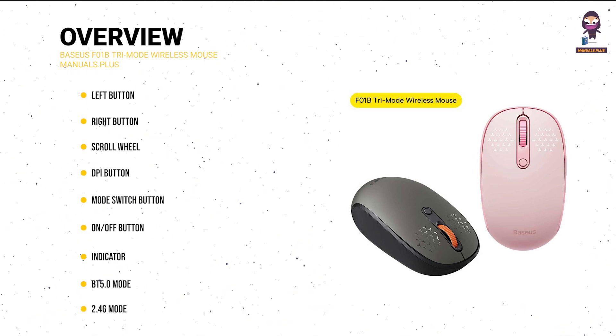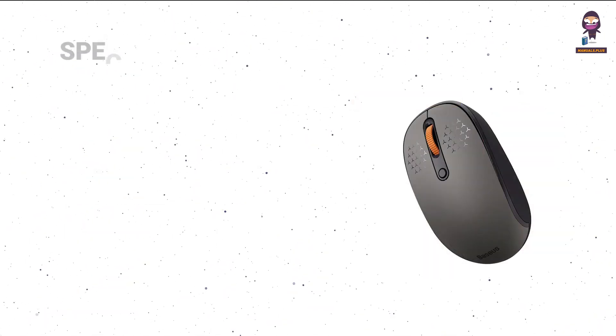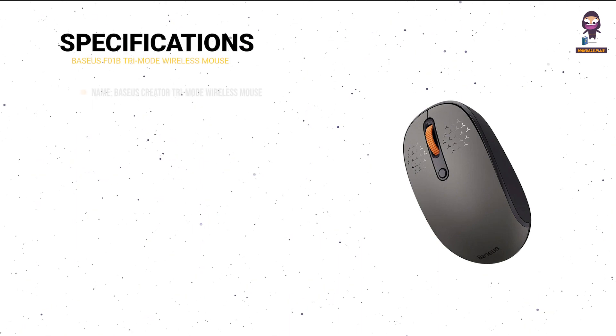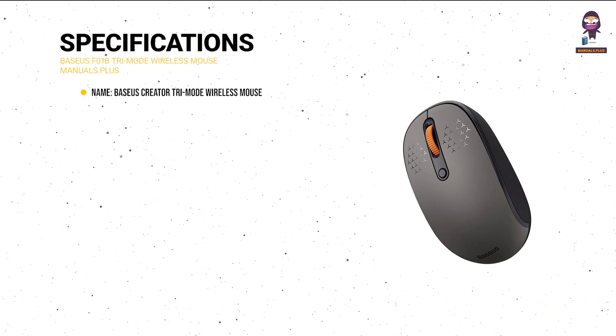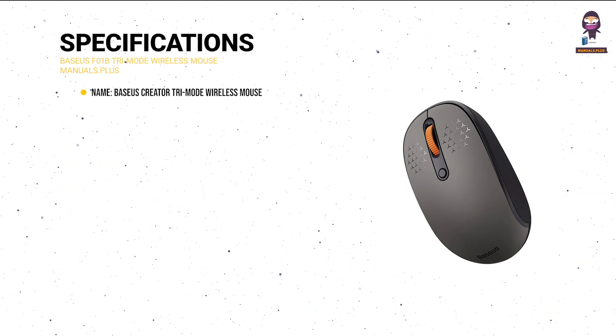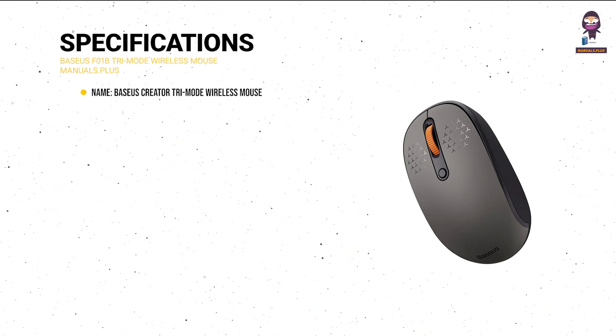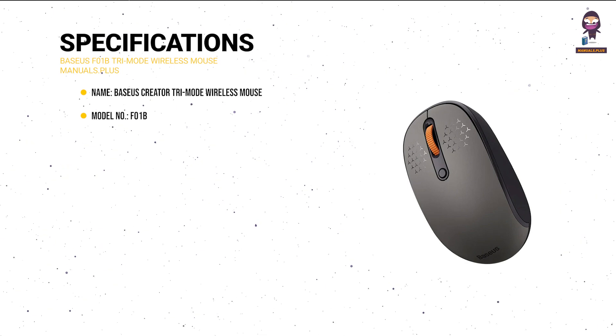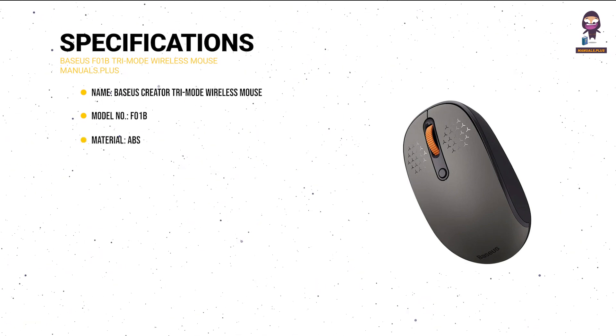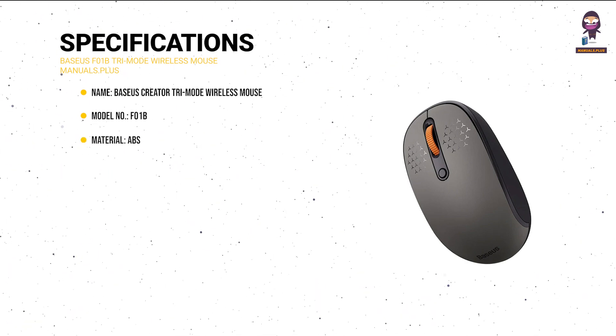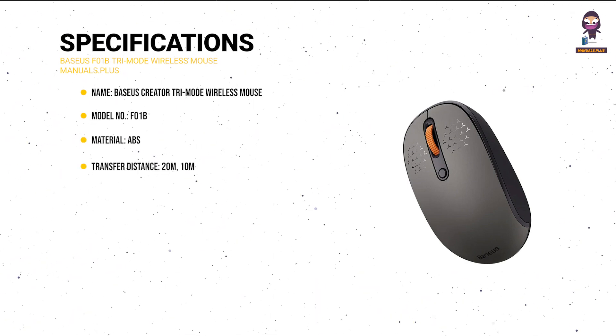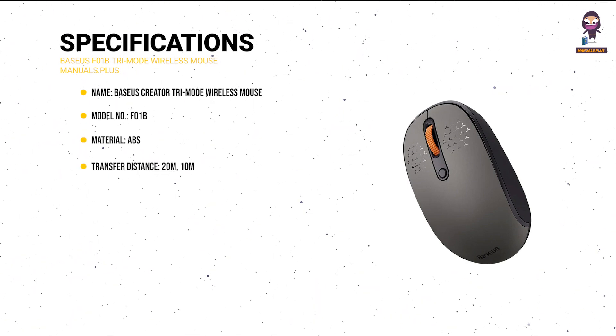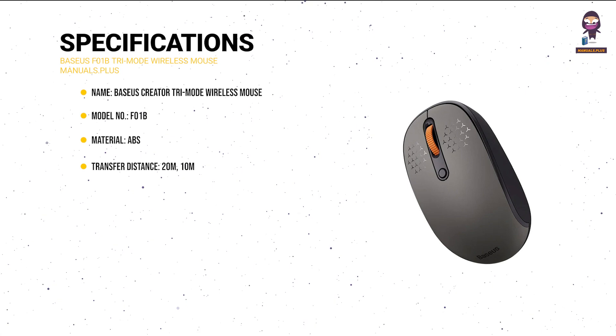USB receiver. Specifications: Name - Baseus Creator tri-mode wireless mouse, Model No. F01B, Material - ABS, Transfer distance - 20 meters (10 meters).